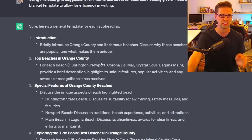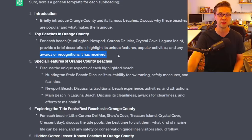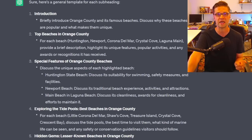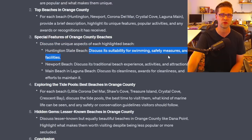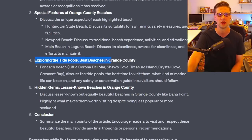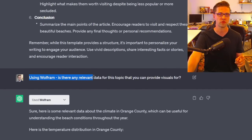I then said: using this data, give suggestions for what to talk about in each subheading. It did a really good job. For top beaches: brief description, highlight unique features, popular activities. For special features: discuss Huntington's suitability for swimming and safety measures. For tide pools: discuss the best time to visit them. It gave us exactly what to talk about based on competitors.